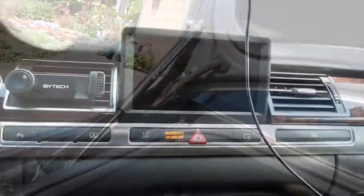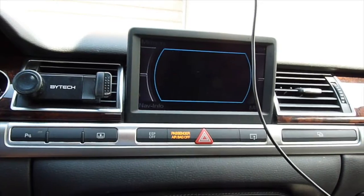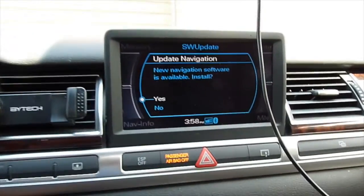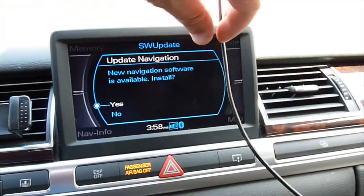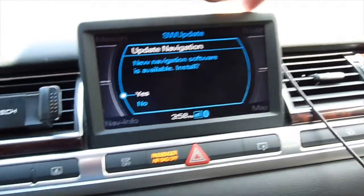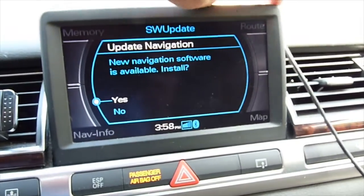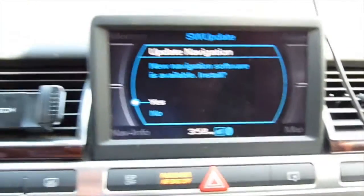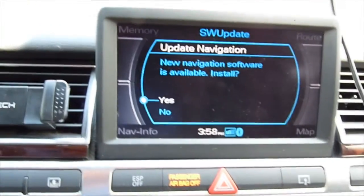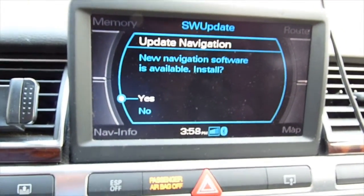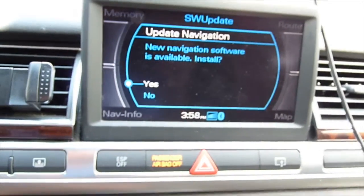Let's go to the front. It's going to come up and say new navigation software is available. You want to install — click yes.